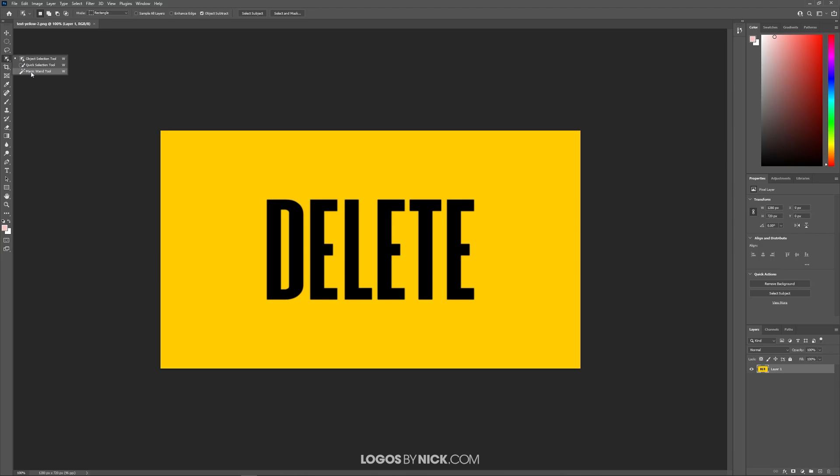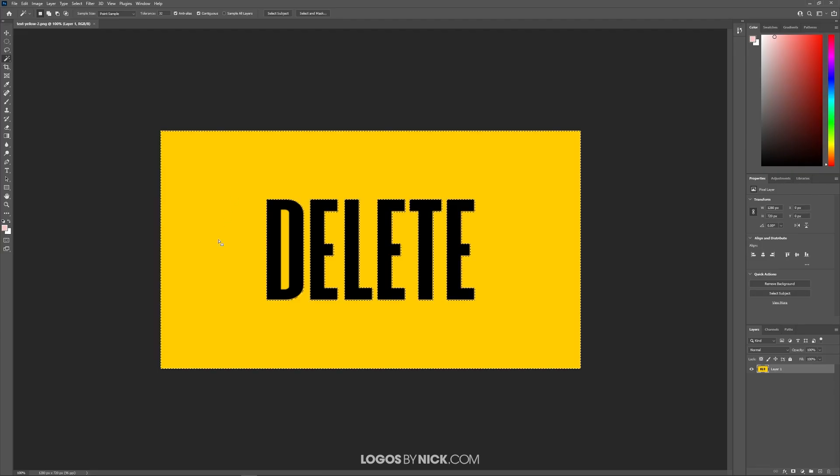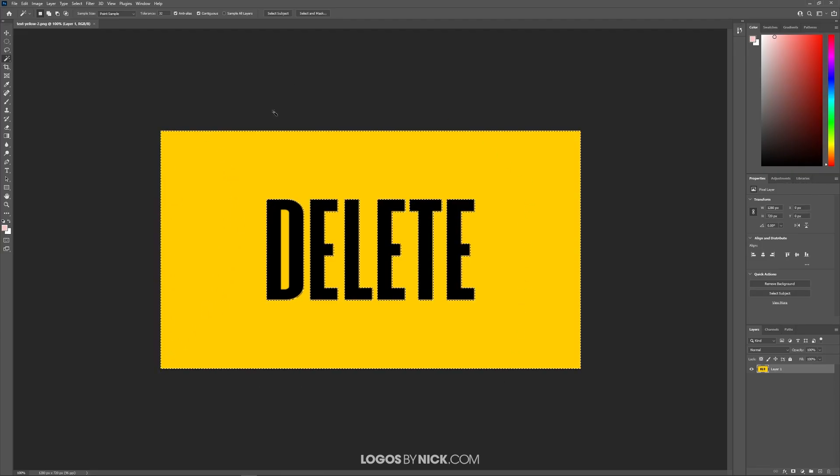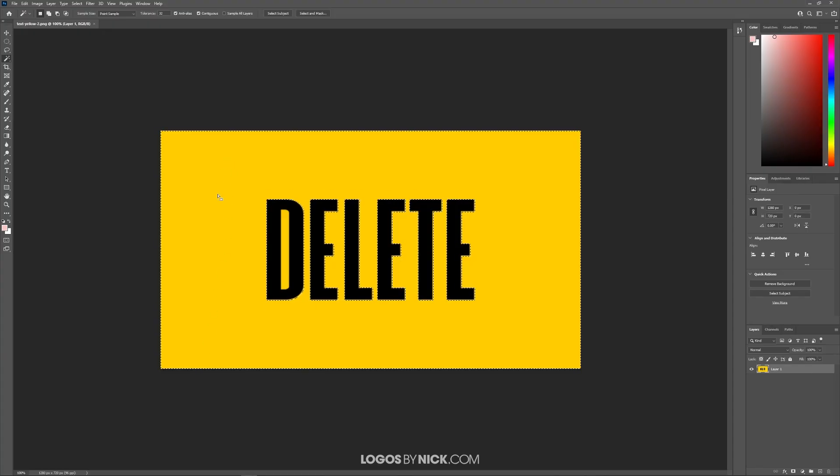Click on that, and then I'm going to click on the yellow area—or in your example, it would be the white area—and if you notice, we have this dotted line going through that area. It has selected all of the area around the text.